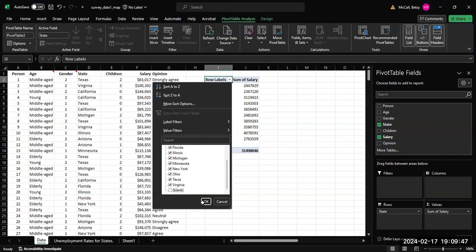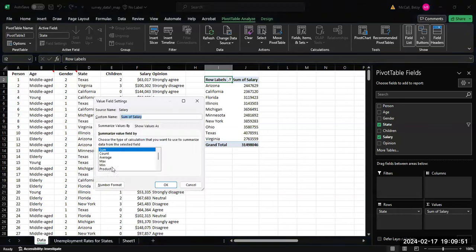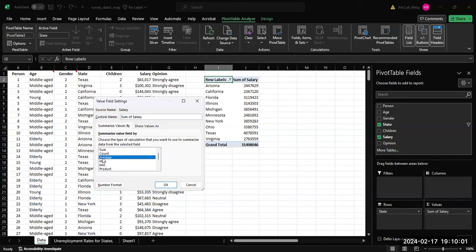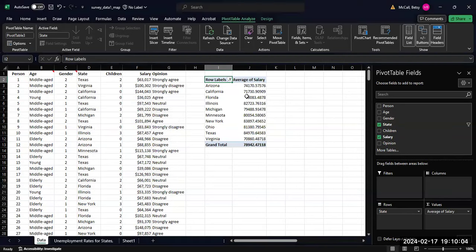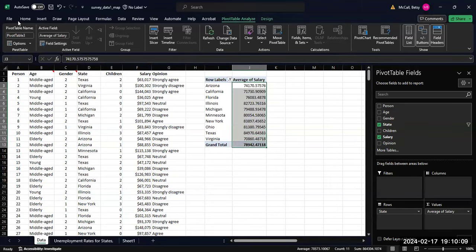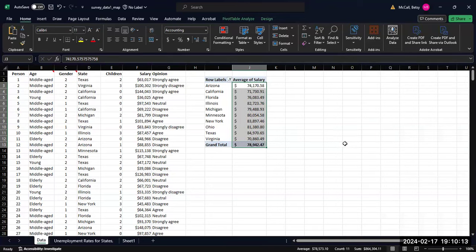We could also just put the state again if we just wanted the count of people in each of the states. But what we can do is change this to something a little bit better for us. We could include something like the average or standard deviation. I'm going to use the average and then format this as dollars.